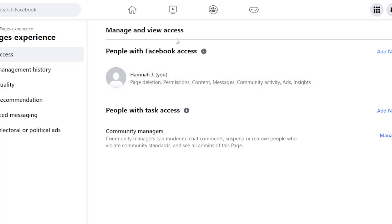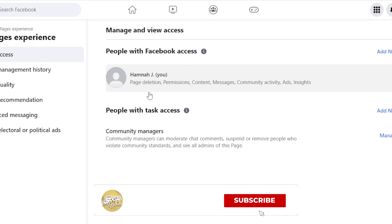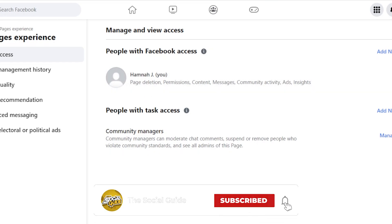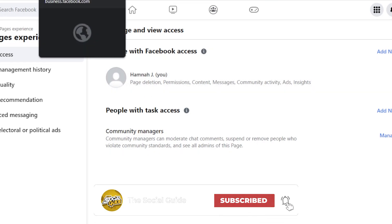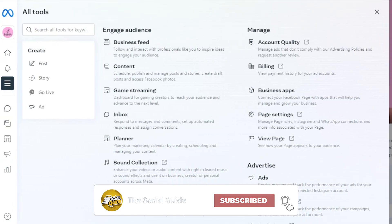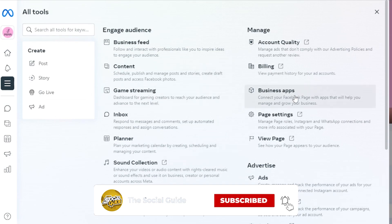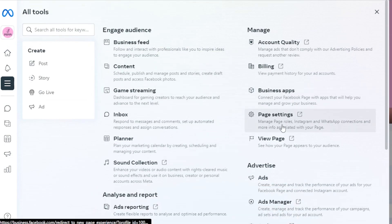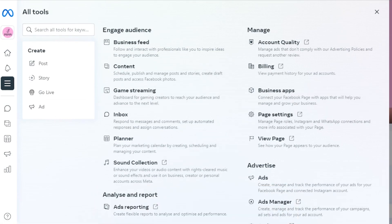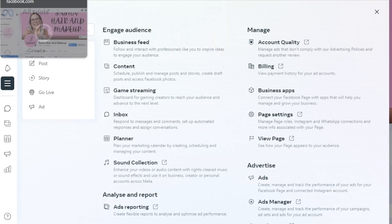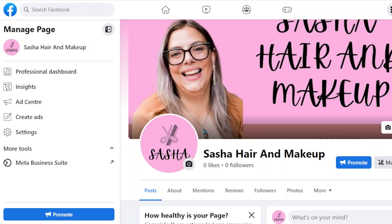This is how we add admins and managers to our Facebook business page. I showed you how to access this by going to your Meta Business Suite, clicking on All Tools, then Page Settings, and it will take you to Manage and View Access. You can also access it directly from your page.